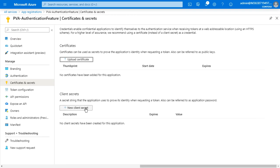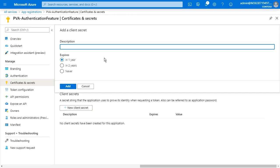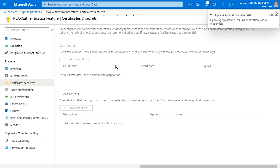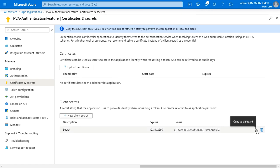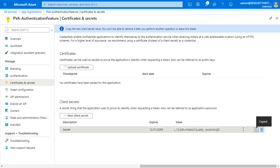You need to create a new client secret. Enter a name like 'Secret' and click on Never for the expiry. Now we have the code — just click on it to copy it to the clipboard. This code will expire in 2299.